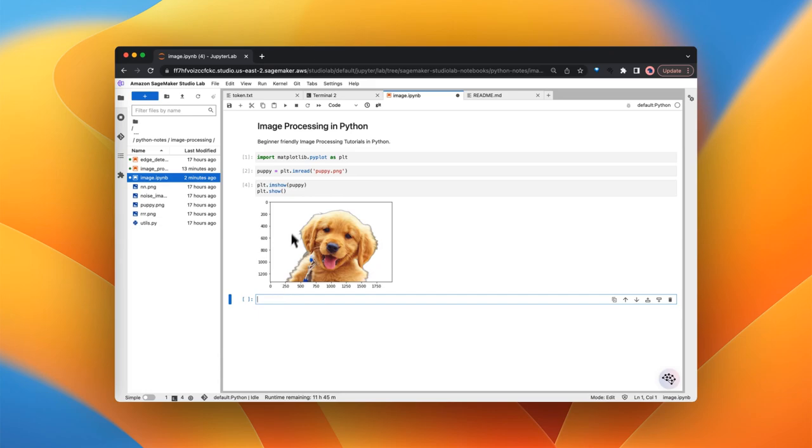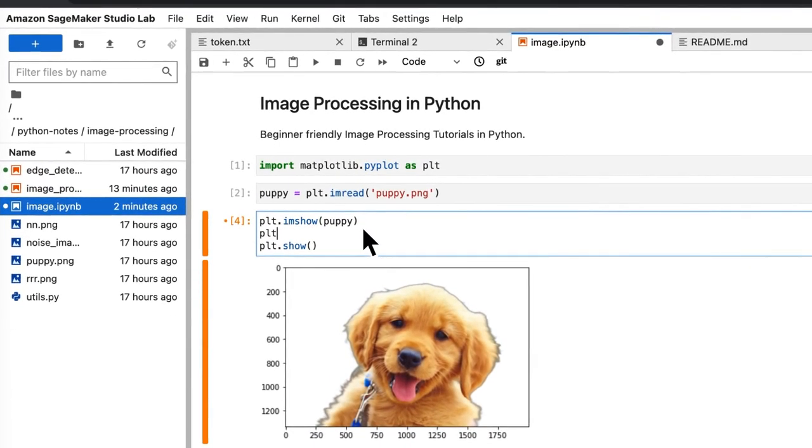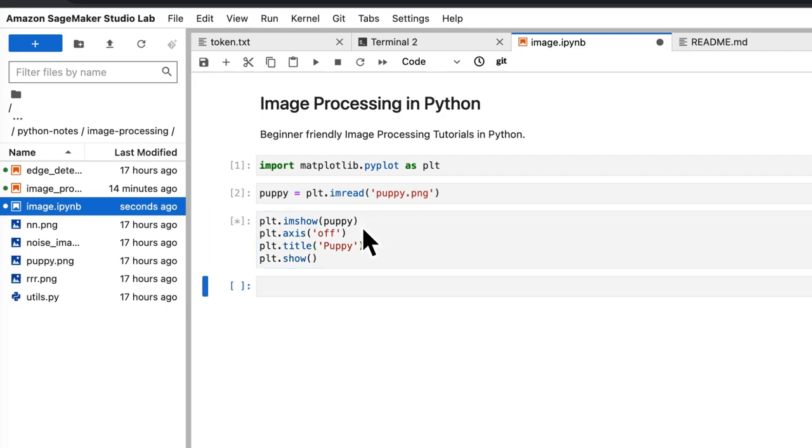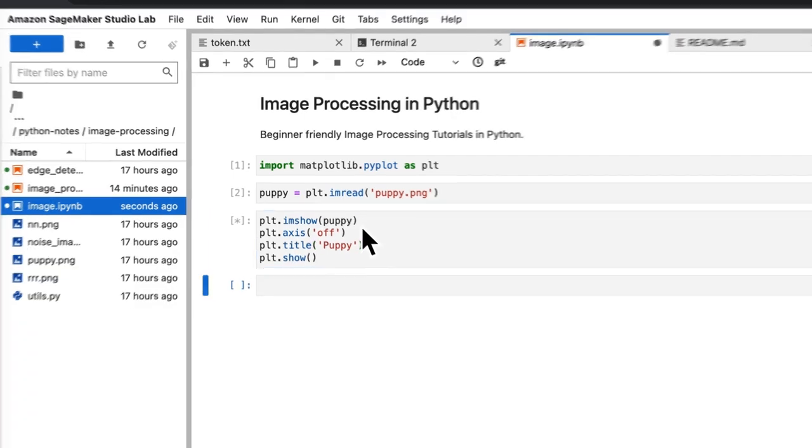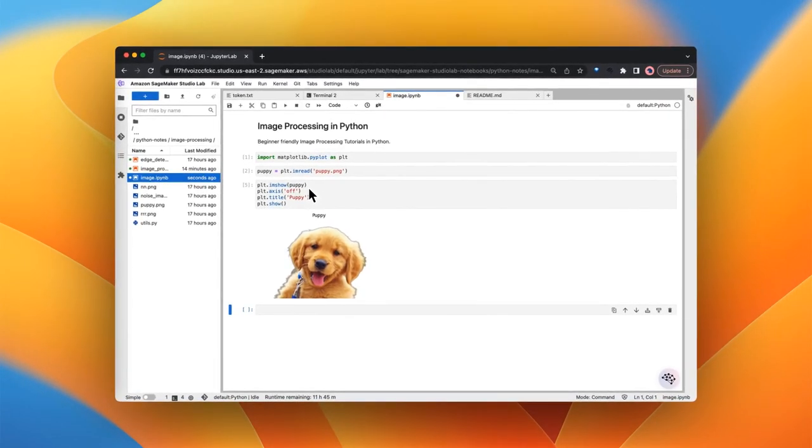you can do that by saying plt.axis off. And in case if you want to give some title to this image, maybe you can say puppy and let's see. See it? Beautiful, right?